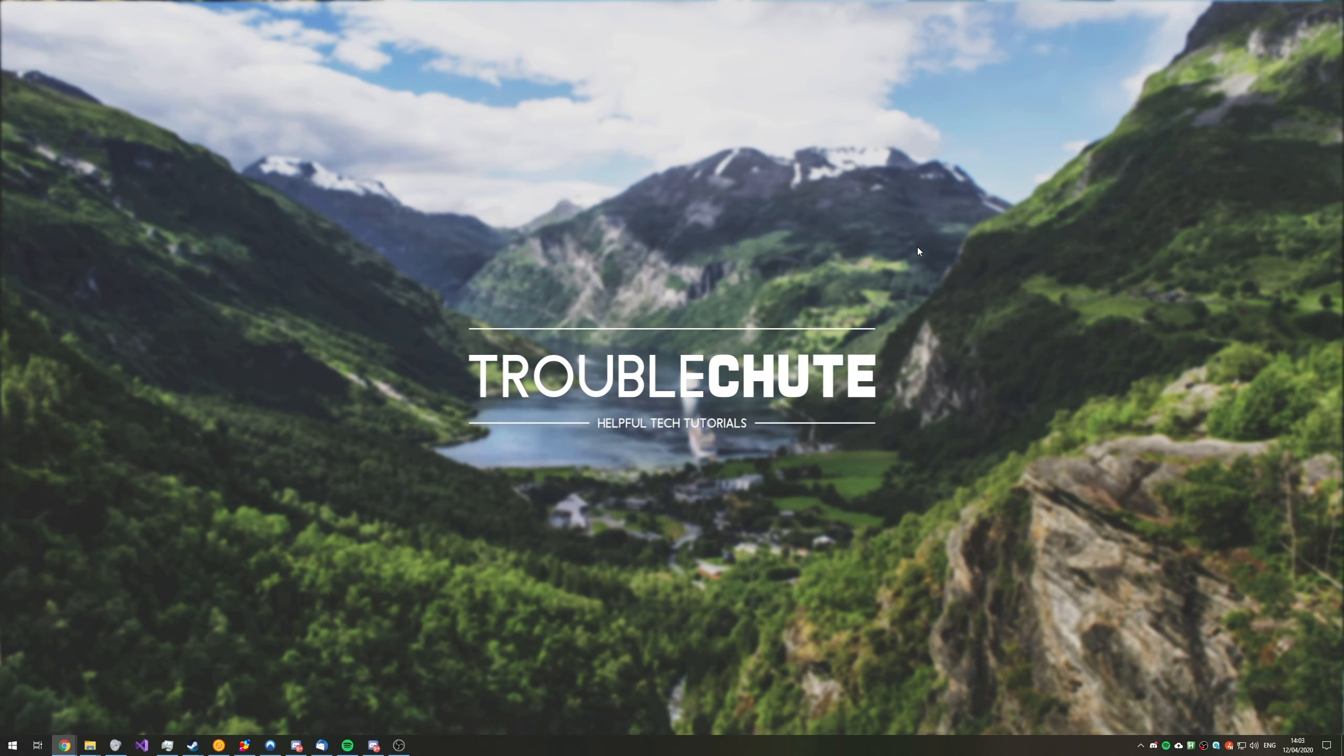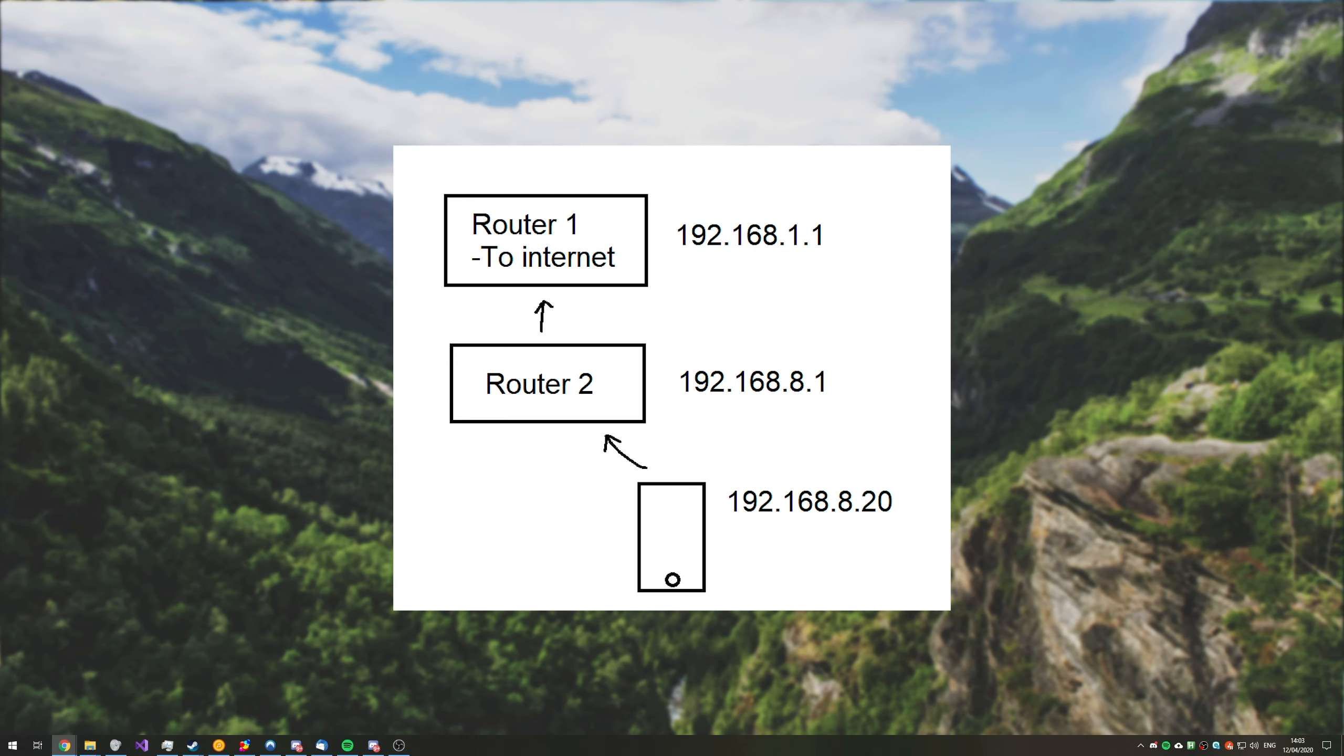So make sure that you're connected to the right network when you're trying to port forward or change settings. And of course, if you have two or more routers daisy-chained together, then if you're changing settings or port forwarding one of them, make sure that you port forward the rest of them to each other as necessary to get it from the external Internet all the way to your computer if you're port forwarding.